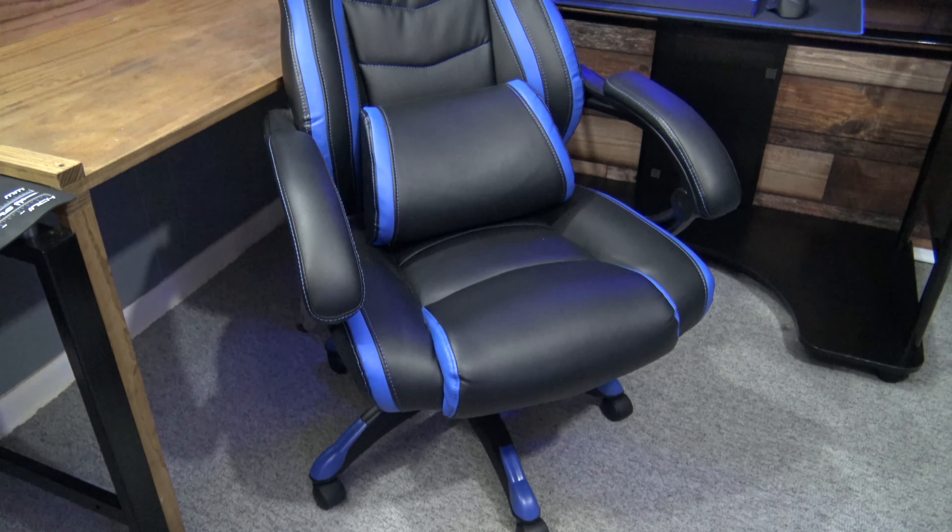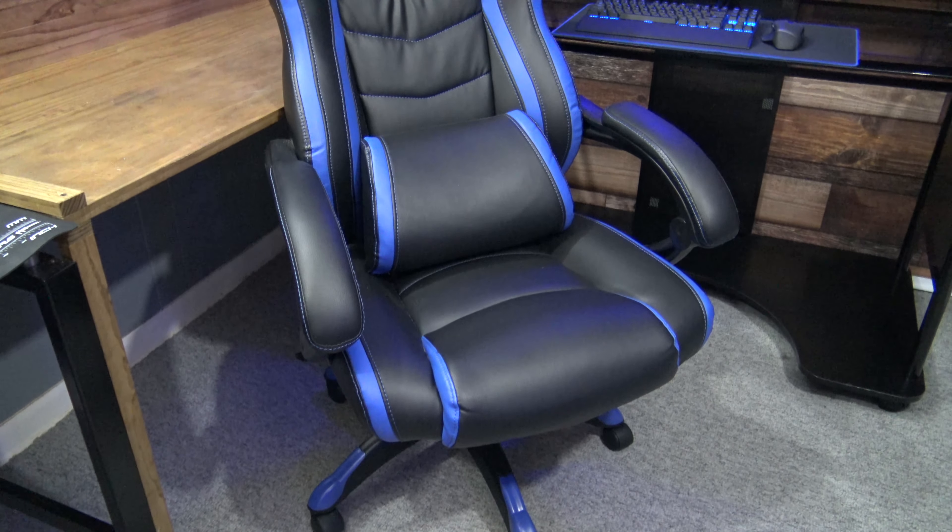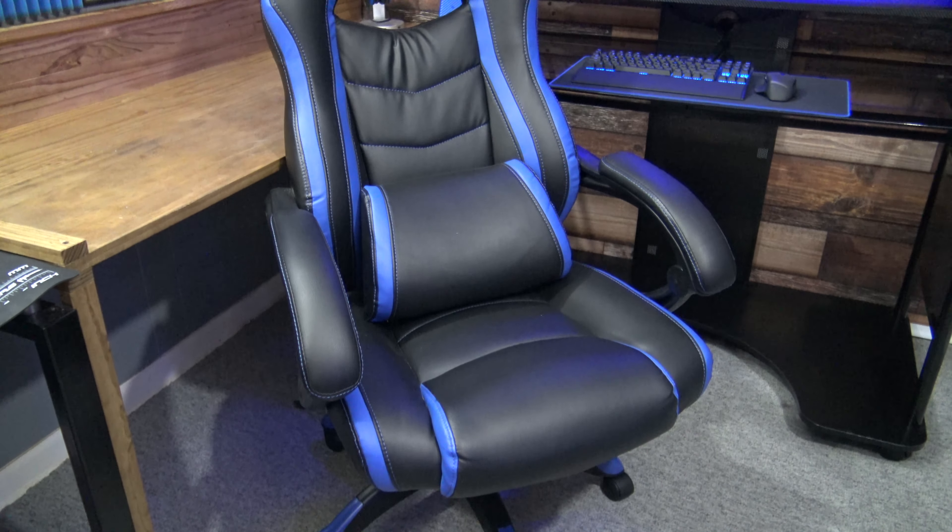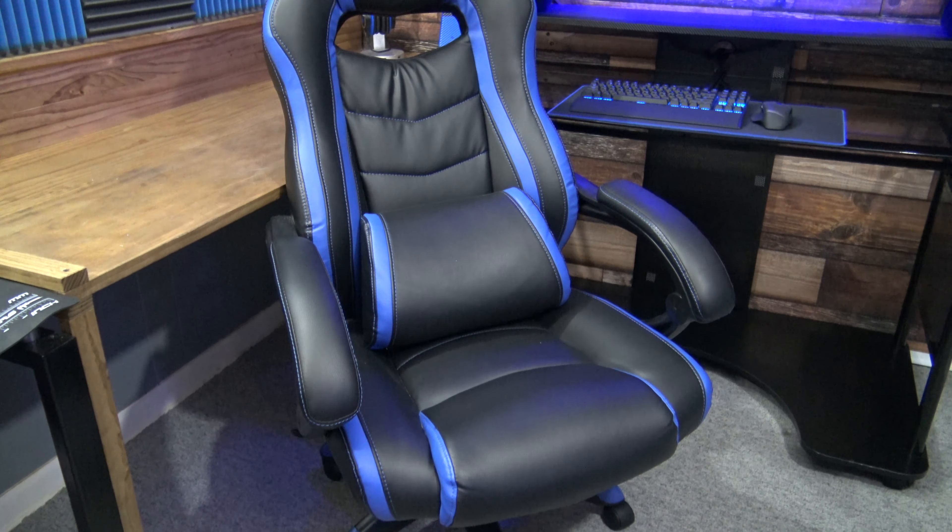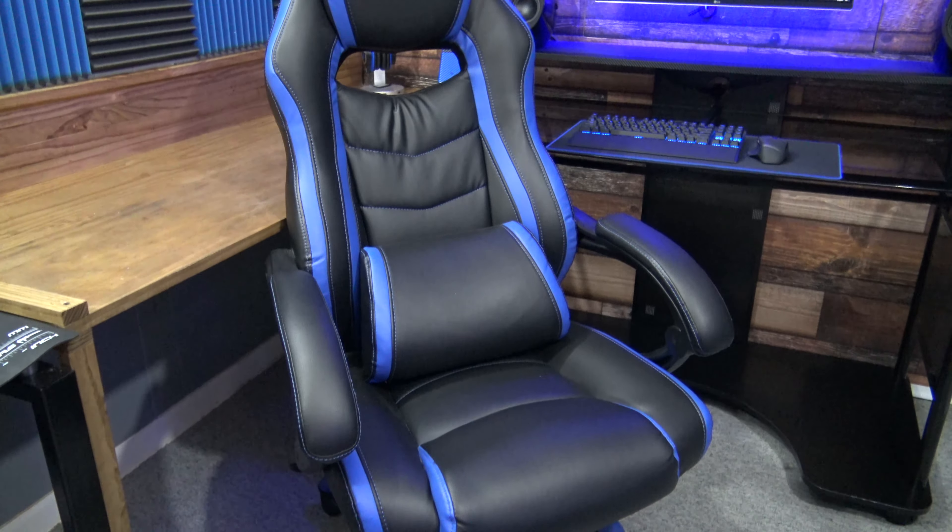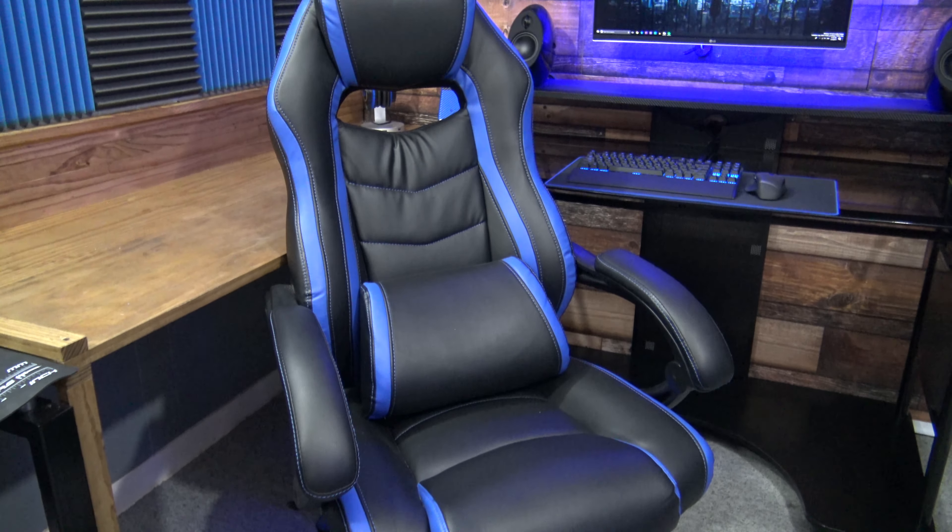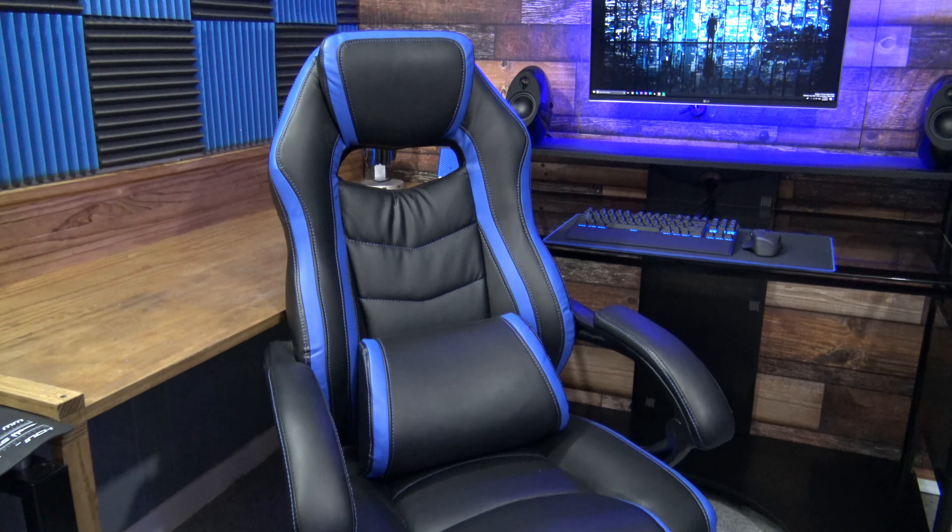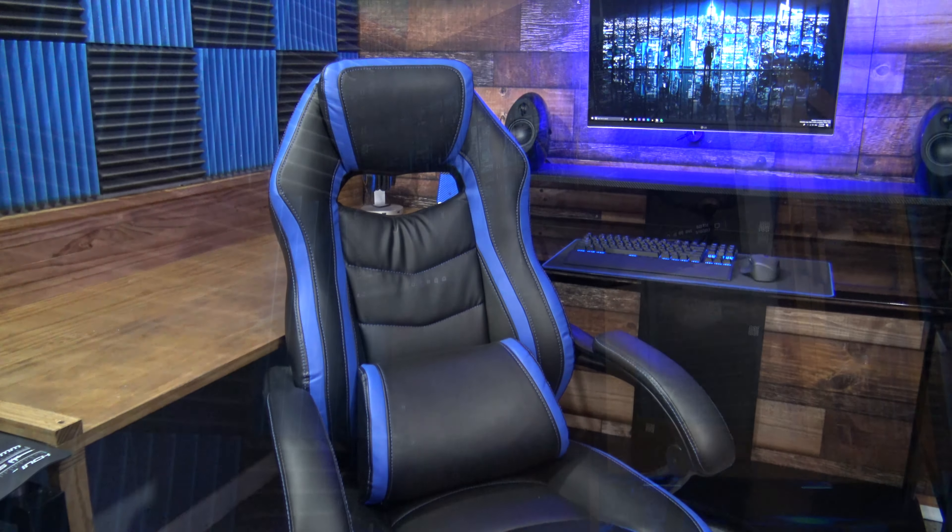In the center of the room, I have my racing style gaming chair made by a company called Mirax. I did another video reviewing this chair if you guys would like to check it out.